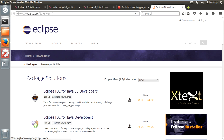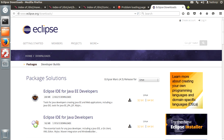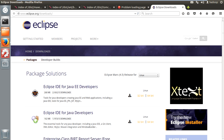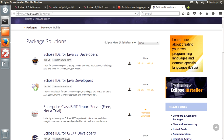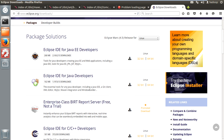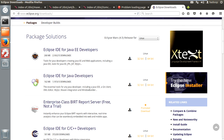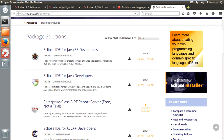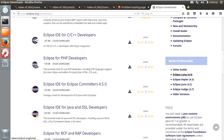When you go to eclipse.org/downloads, it shows the latest version. The current latest version available in the market is Mars. If you want to go for the Mars version you can choose it, or if you want to go for older versions, you have Luna, Kepler, Juno, Indigo — other versions are available too.